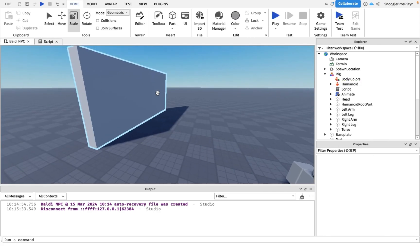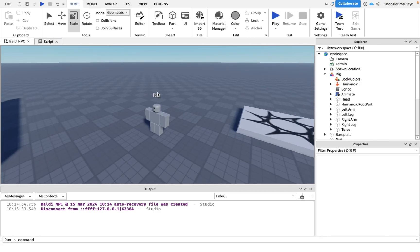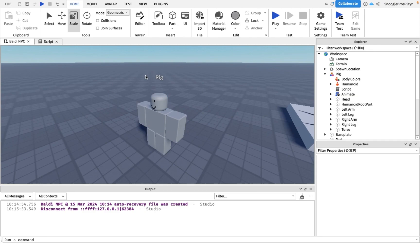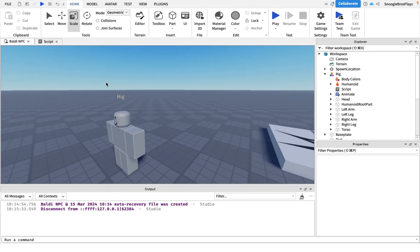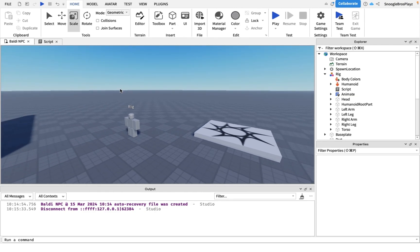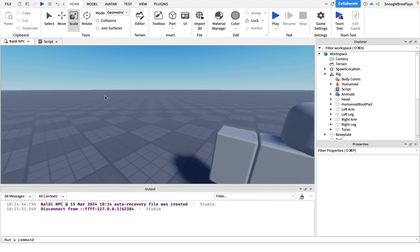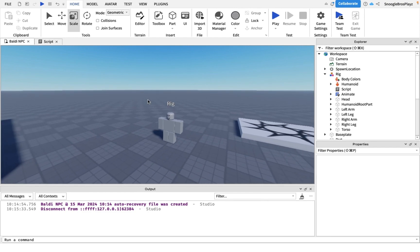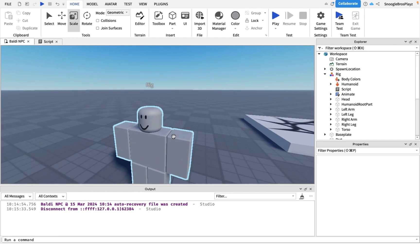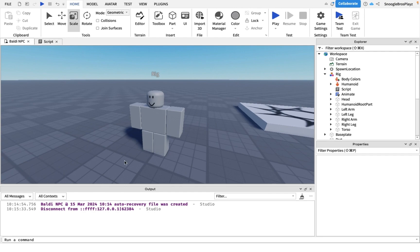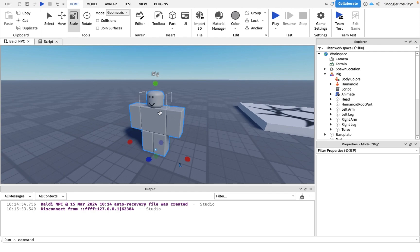Alright, so to start off you obviously need a humanoid, you need a rig. This won't work if you're just doing a flat image. You can put a flat image on this rig, but this tutorial will only work on rigs, so you have to get one of these rigs.